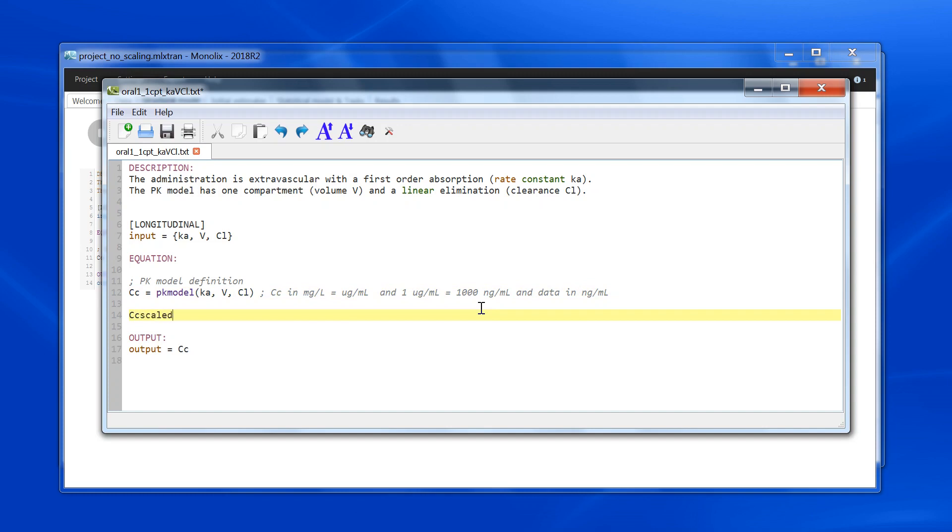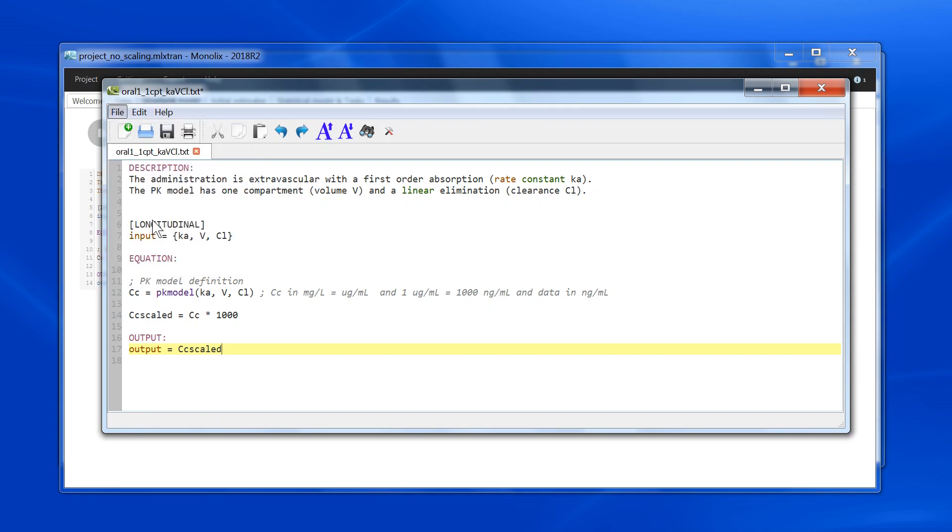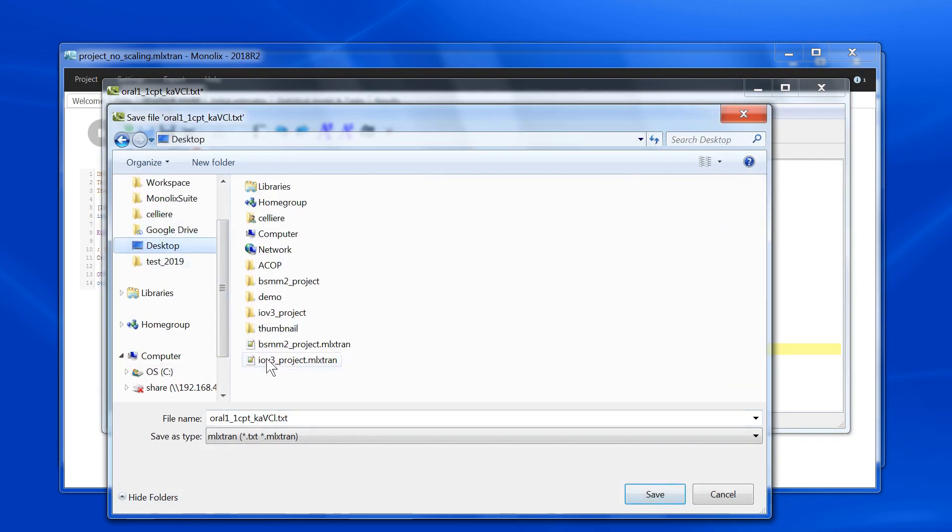So what I need to do is to define a cc-scaled variable that is equal to cc multiplied by 1000. And this cc-scaled is now in nanogram per ml. I need to make sure that I now output cc-scaled, such that cc-scaled will be matched to the data. I then save this file under a new name to avoid overwriting the library file, so let's call it scaled.